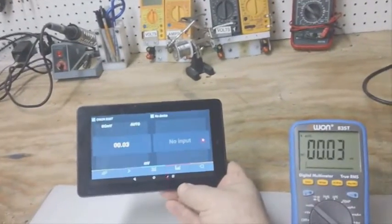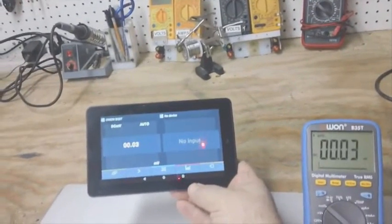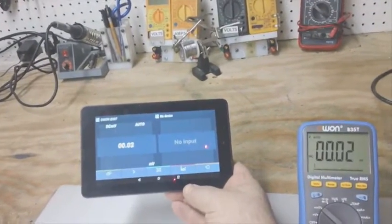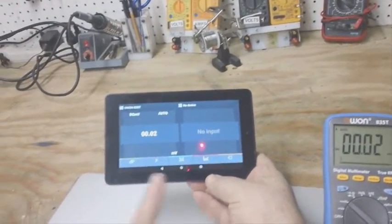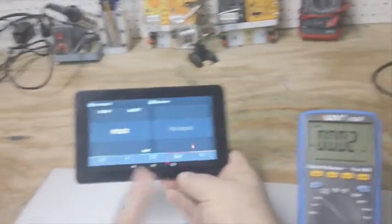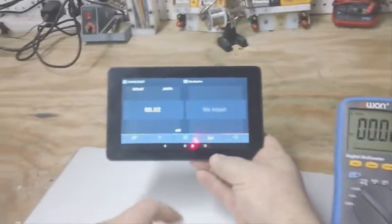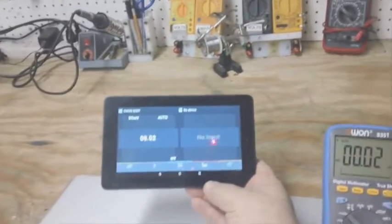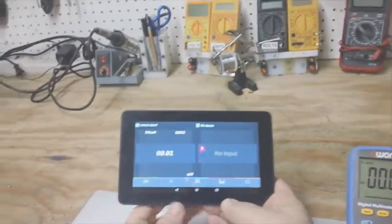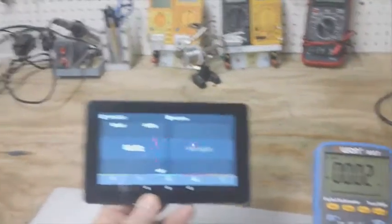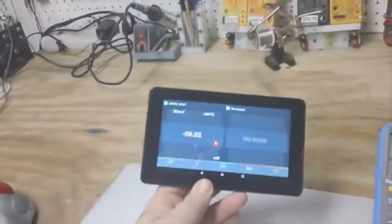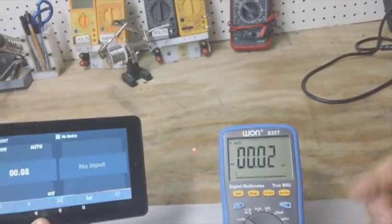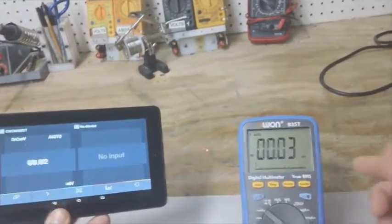But if you're monitoring something that's running an experiment, this is perfect. So I wanted to show you the B35T.